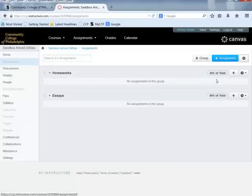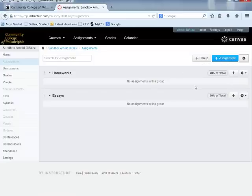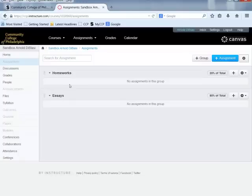You can see that the weight of each group now appears next to its individual group name. I can keep adding groups and changing the weighting. Now that my groups are set up and weighted, I'll go ahead and add individual assignments into these groups — starting with an essay assignment into the Essays group.